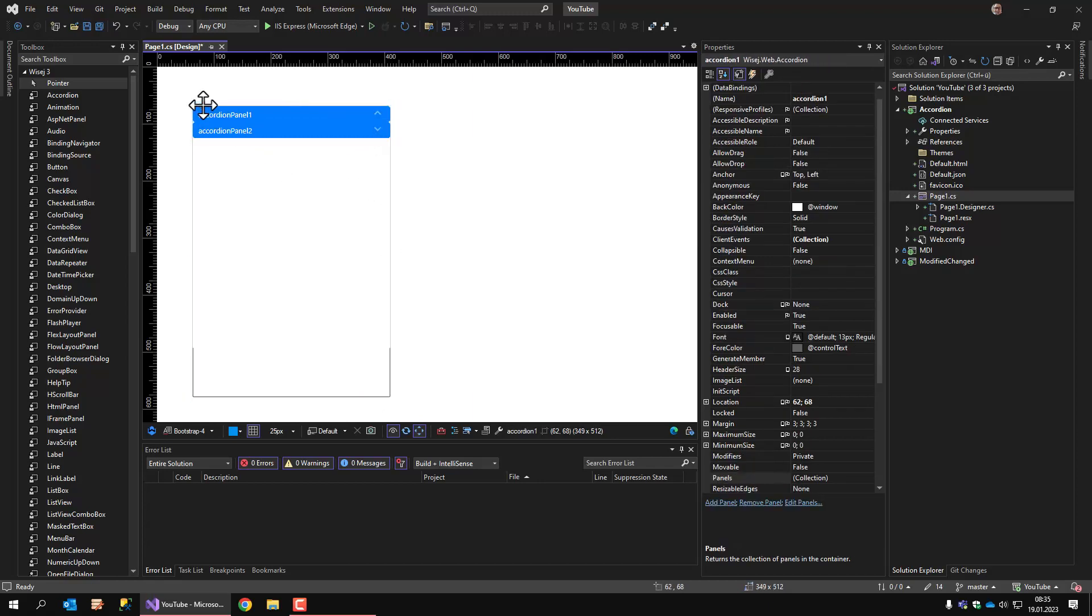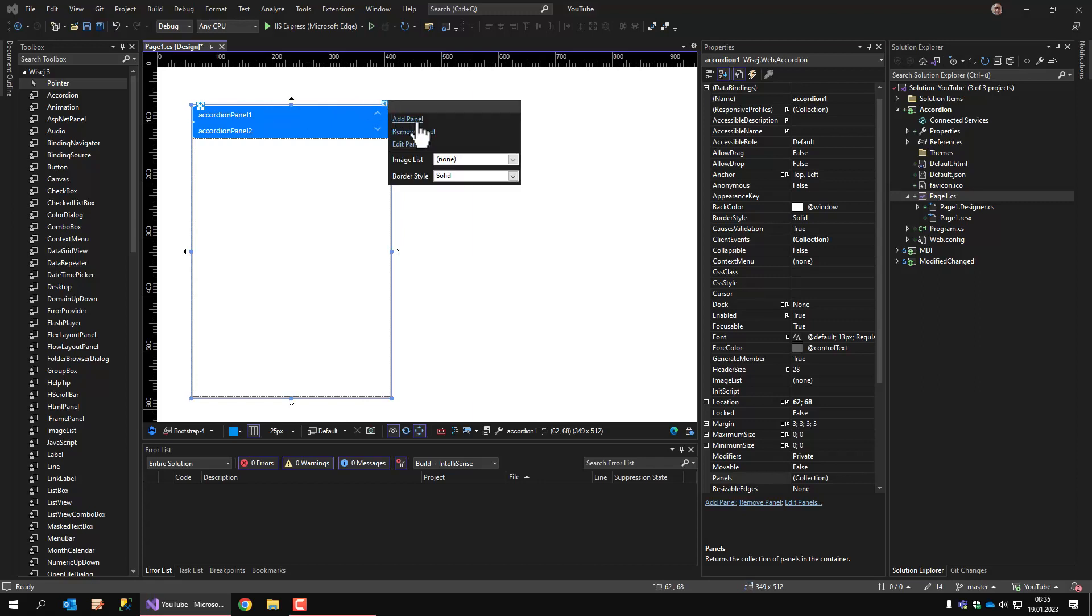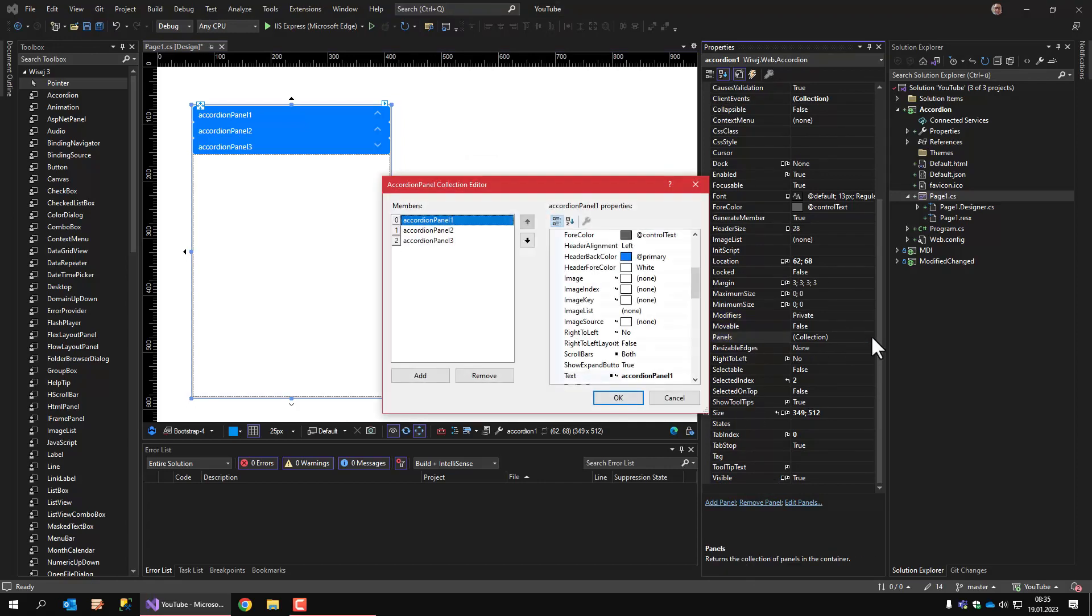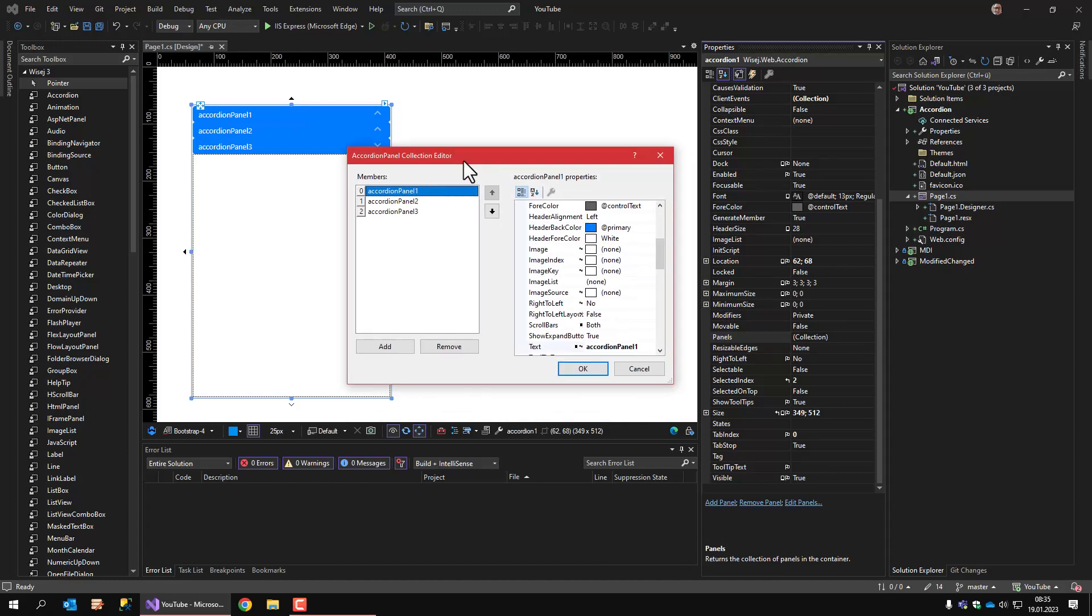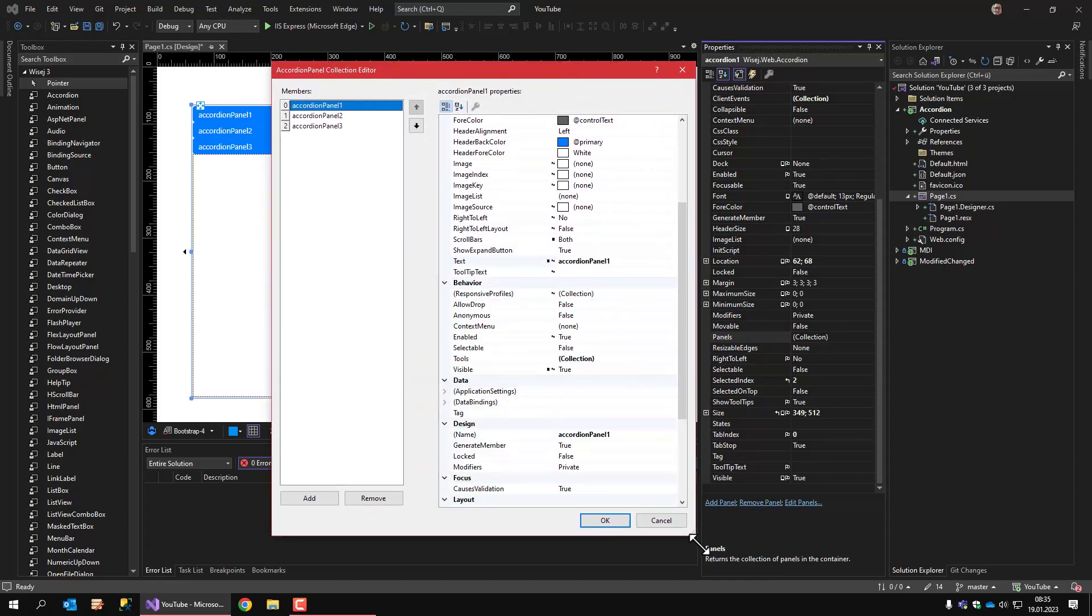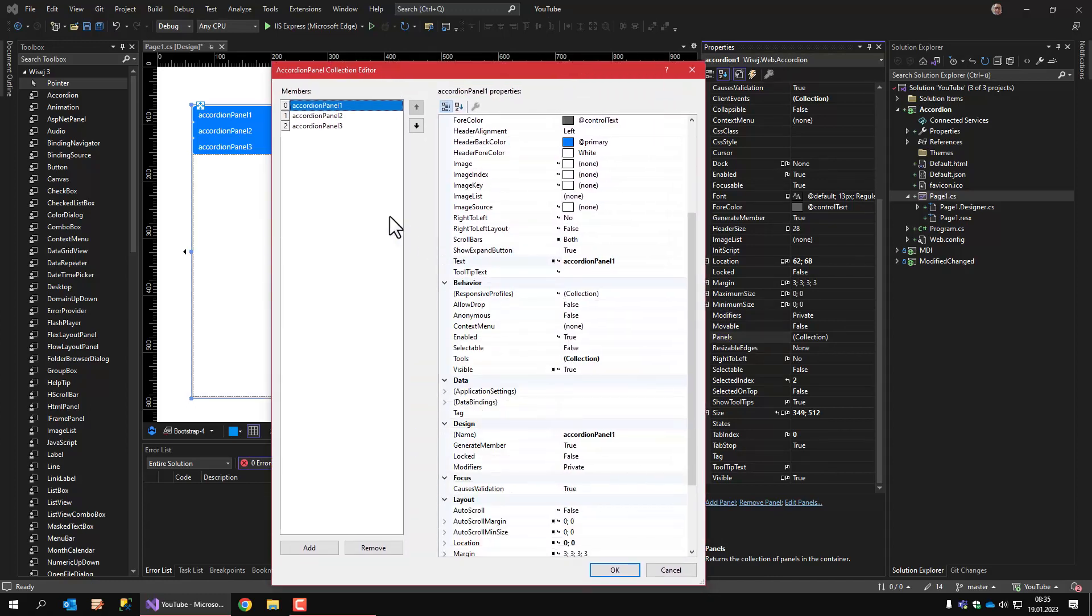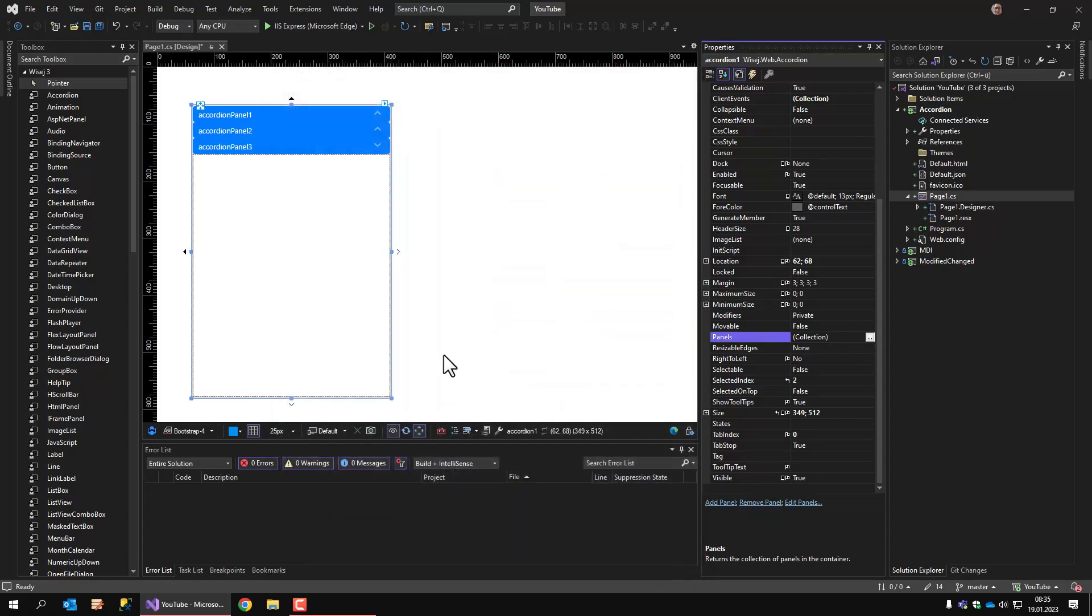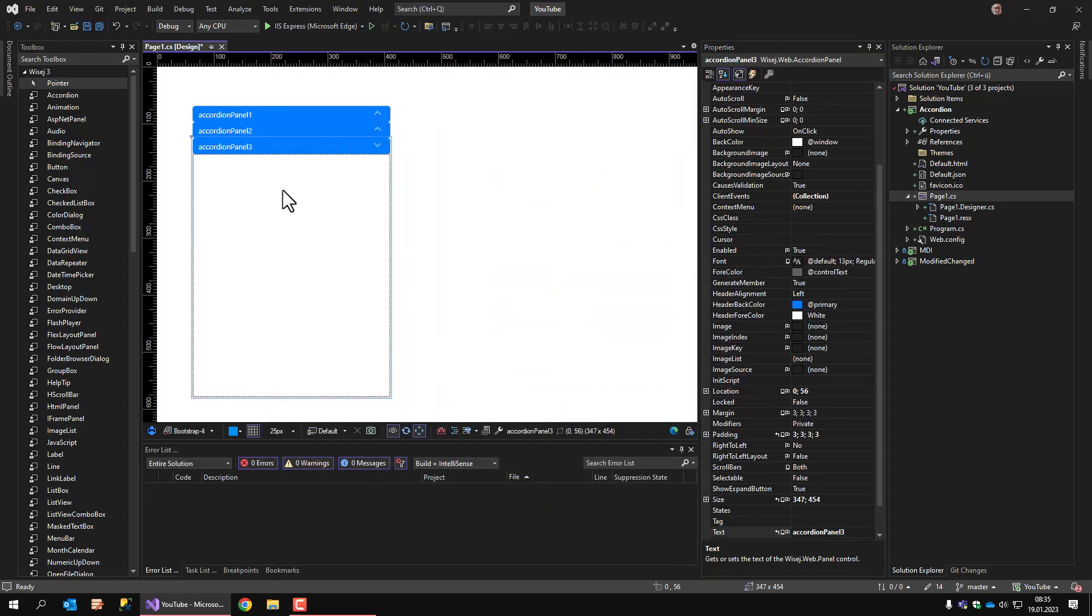So when you select the control itself and click on this little arrow here, you can add a panel. What you can also do is you can use the panels collection in the property inspector. And here you can define all the panel properties in the separate dialog. Or you can select the panel itself and edit all the properties right here.